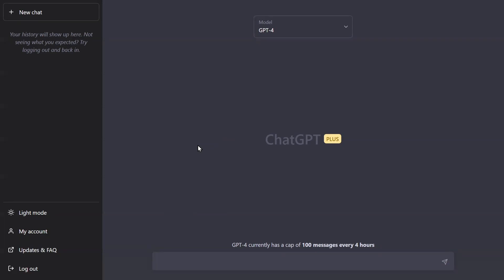All right, so ChatGPT 4 just dropped, and I'm very curious to see how it can handle creating UML from text prompts. Version 3 was a little shaky. It was good as an educational piece, but now I want to see if it can create more meaningful content. So let's give it a spin.